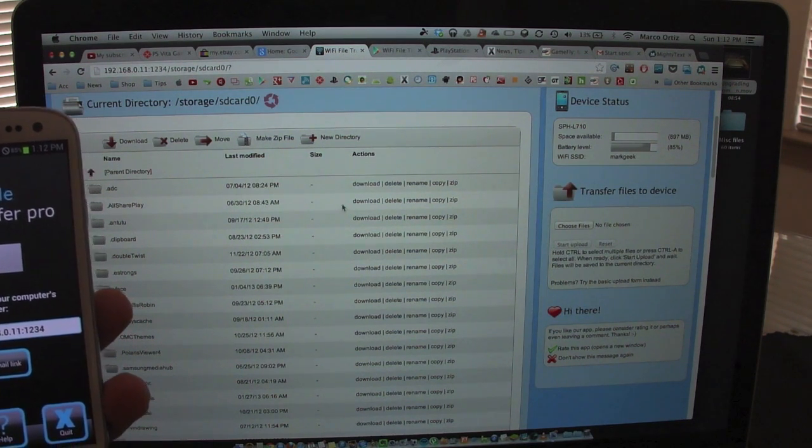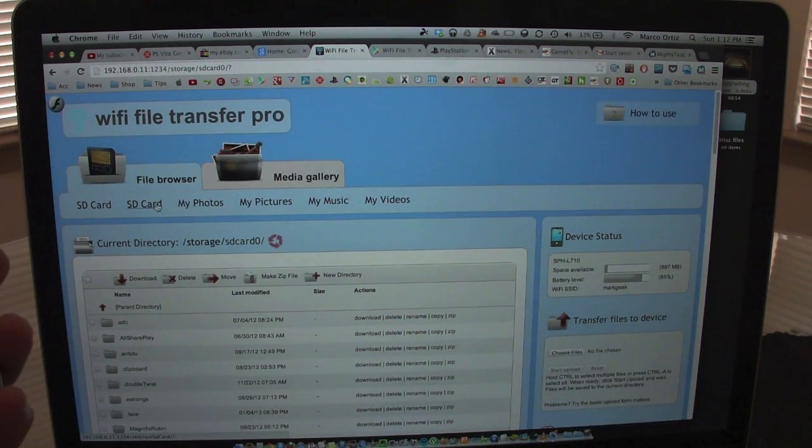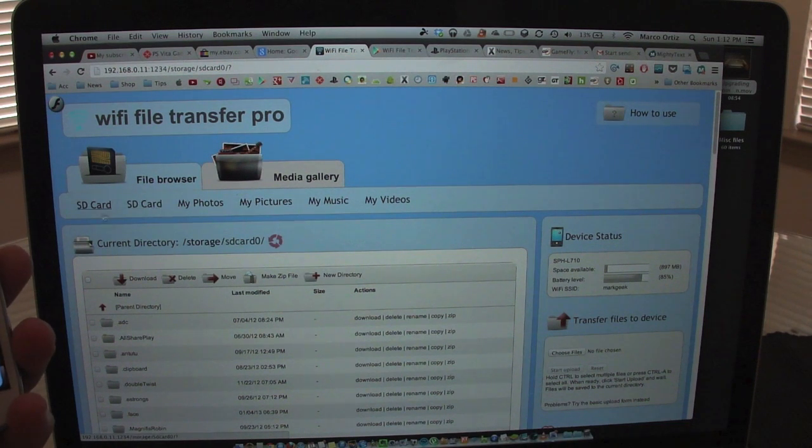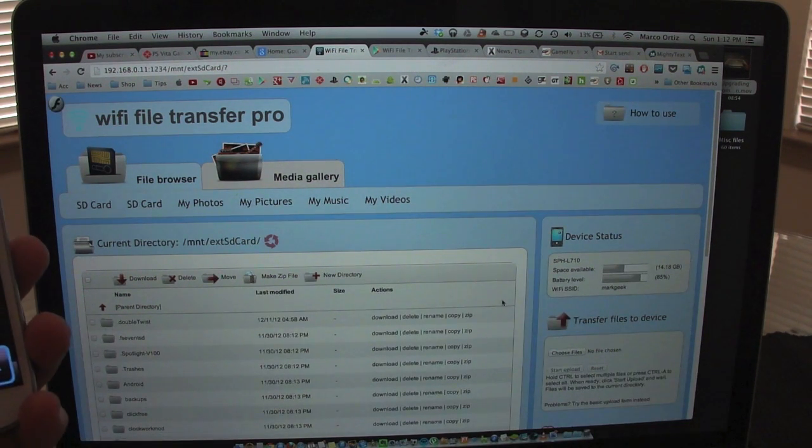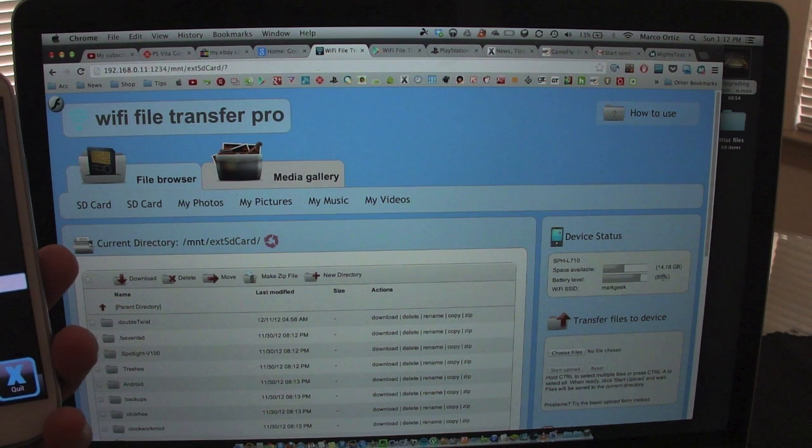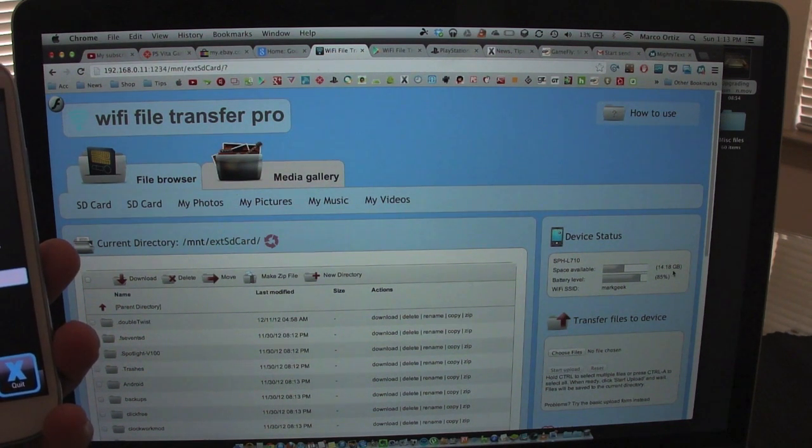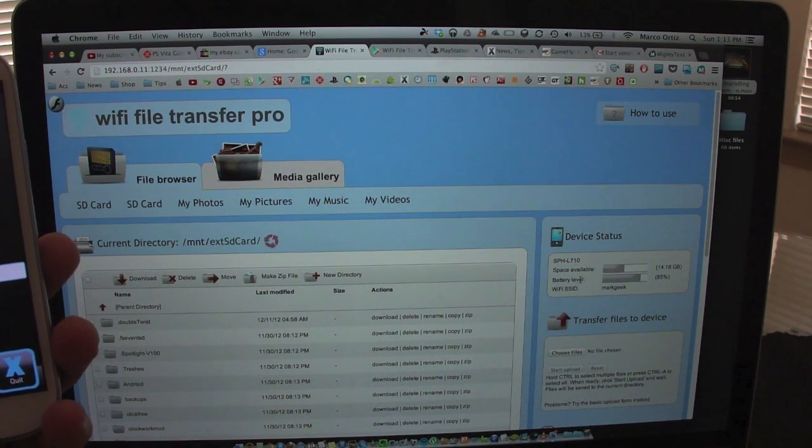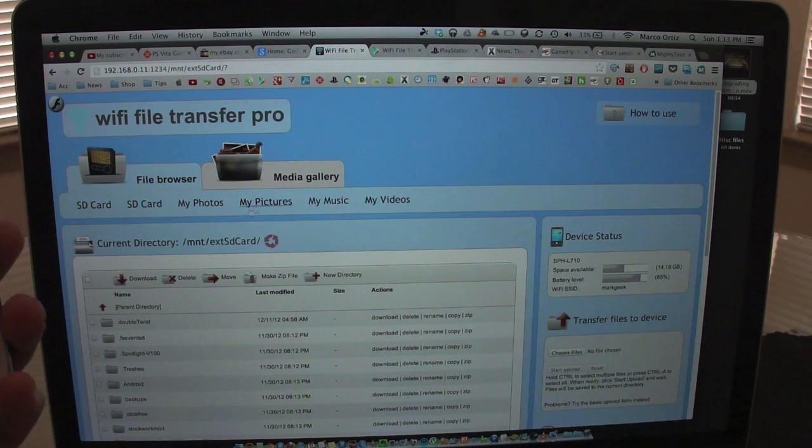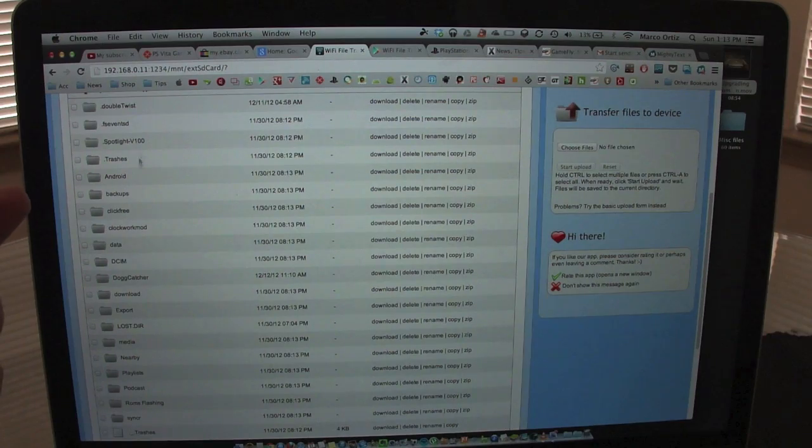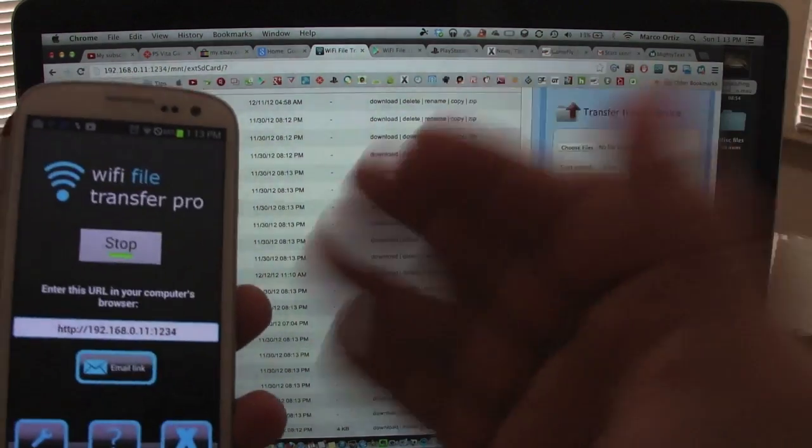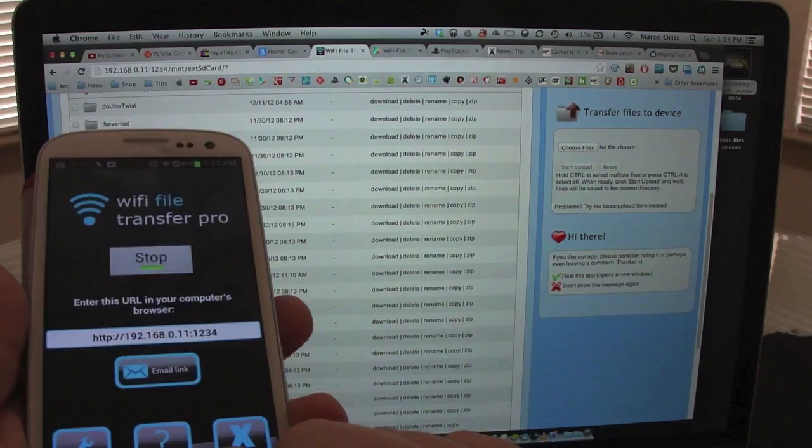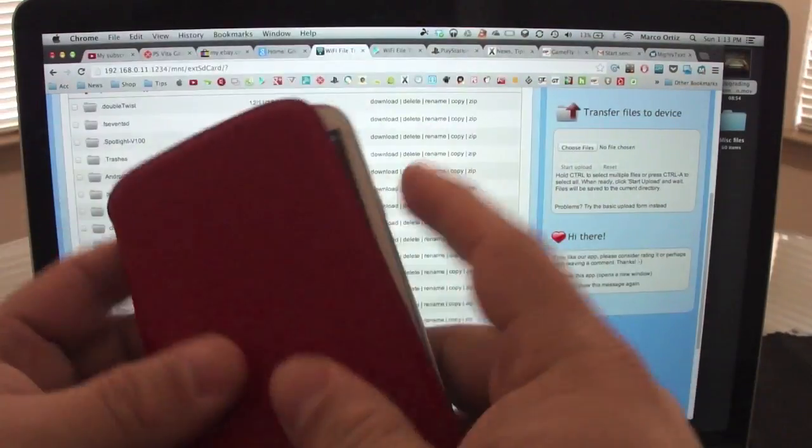Over here is transfer files to device. I could transfer files to the device. If I switch, you see SD card. If I click over here on the other SD card, you're gonna see this changes. Now I got 14.618 gigabytes free, same battery level and everything. Like you see over here, you can see all the folders.